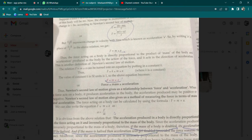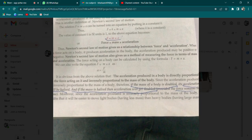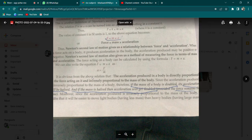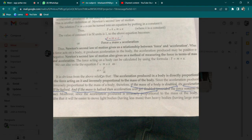So acceleration a is equal to F upon m (a = F/m). Mass aur acceleration wapas ek doosre ke inverse proportion mein hain. Dekho, agar mass body ka double ho jayega to acceleration kya hogi? Kyunki acceleration aur mass inverse proportion mein hain — a = F/m — jaisa ki aap screen pe dekh sakte hain. Mass agar double hoga to acceleration half ho jayegi.